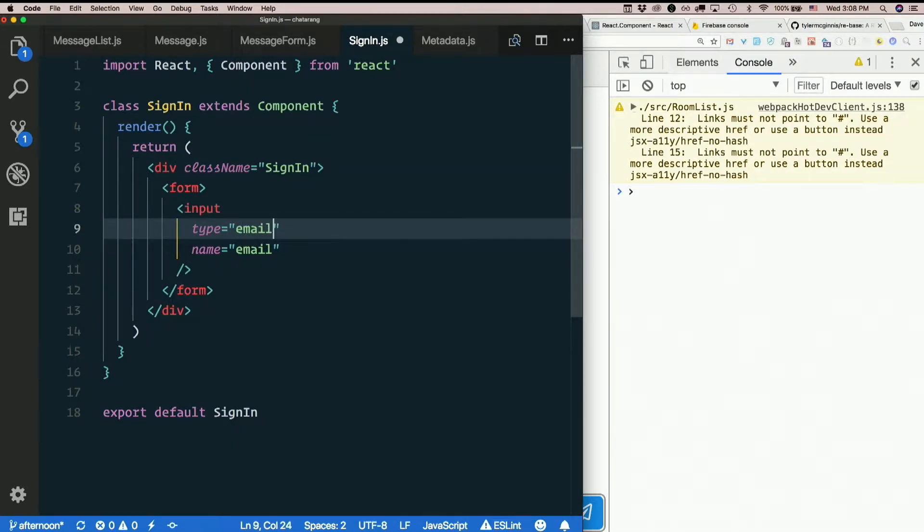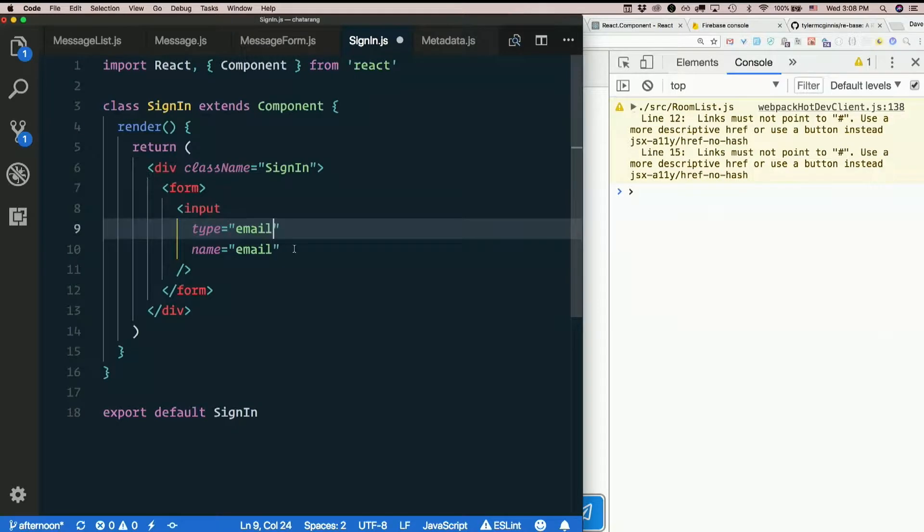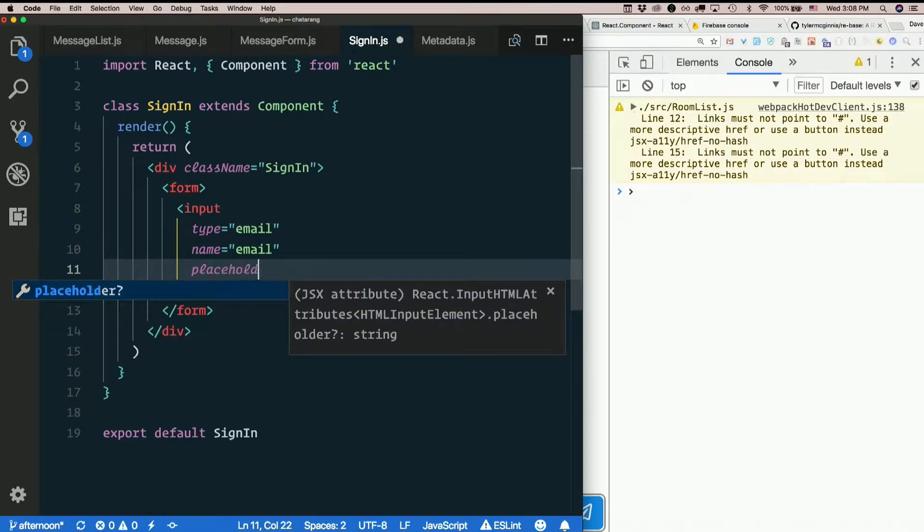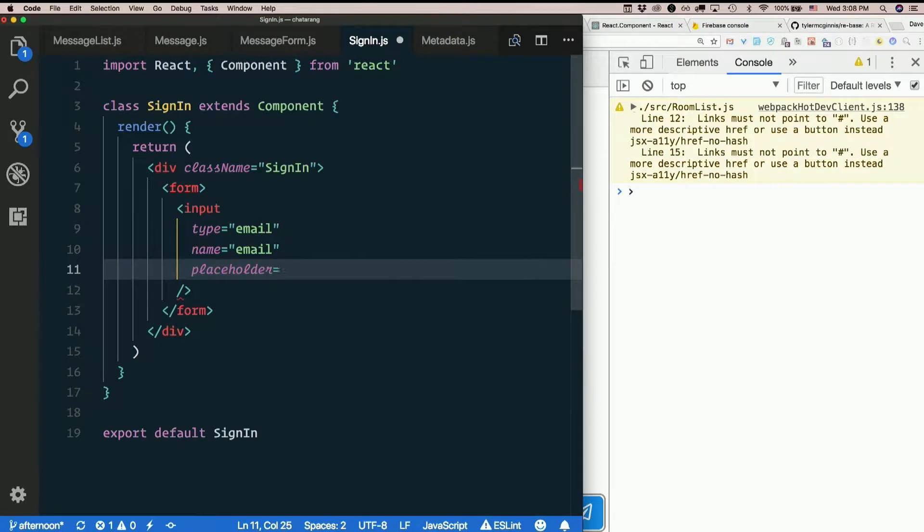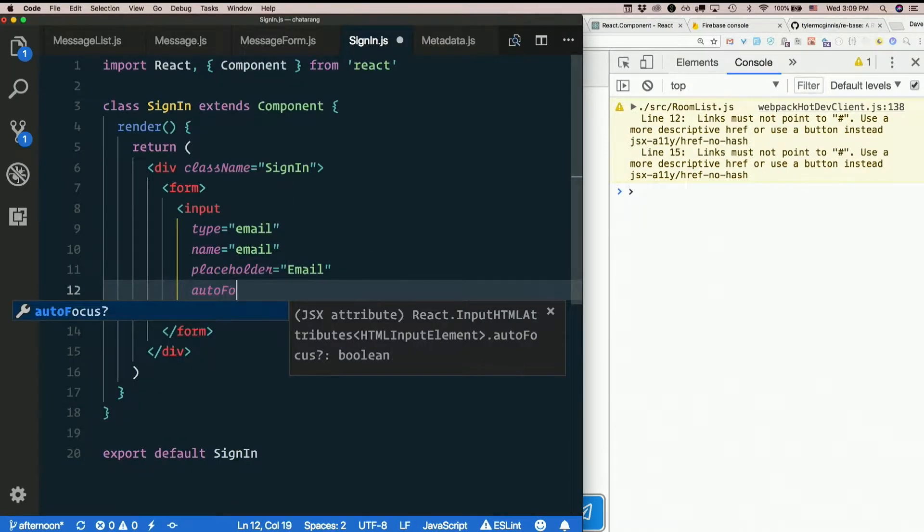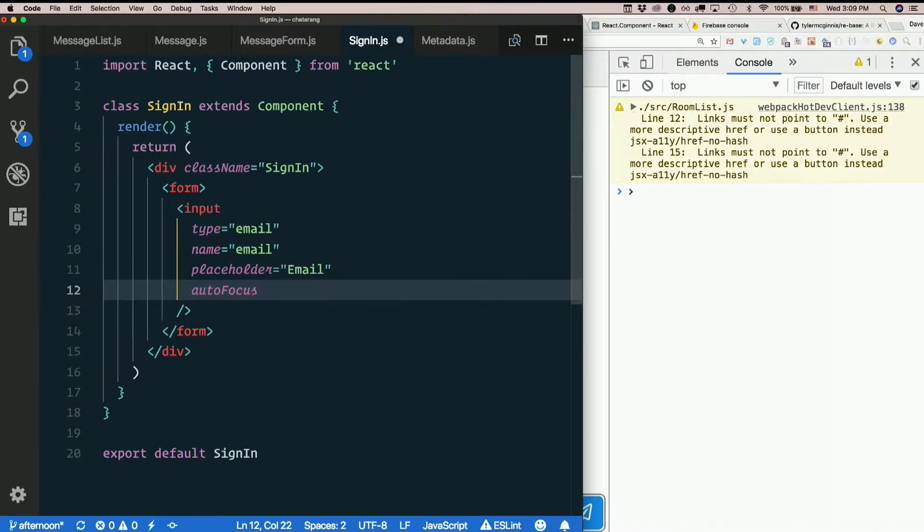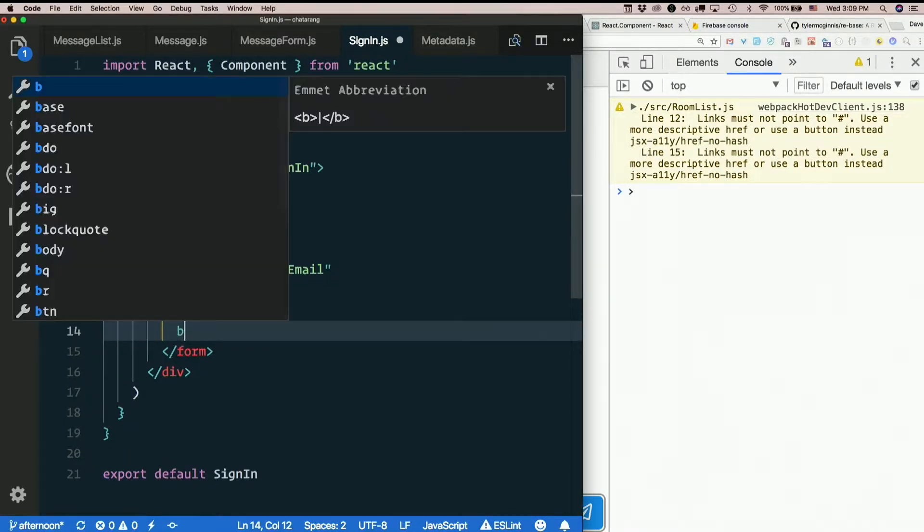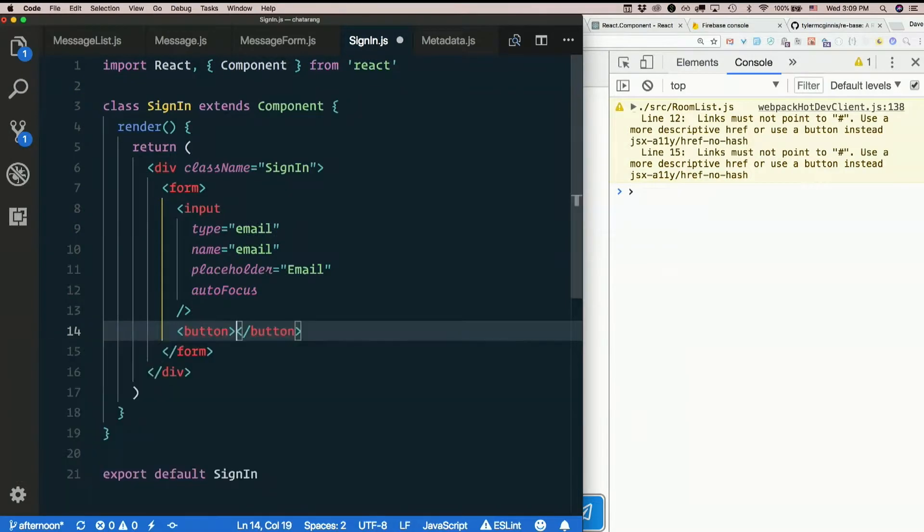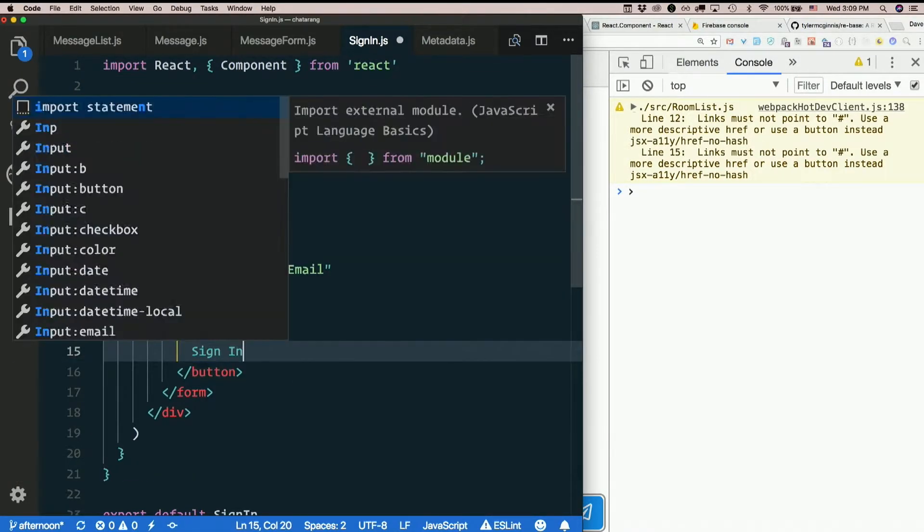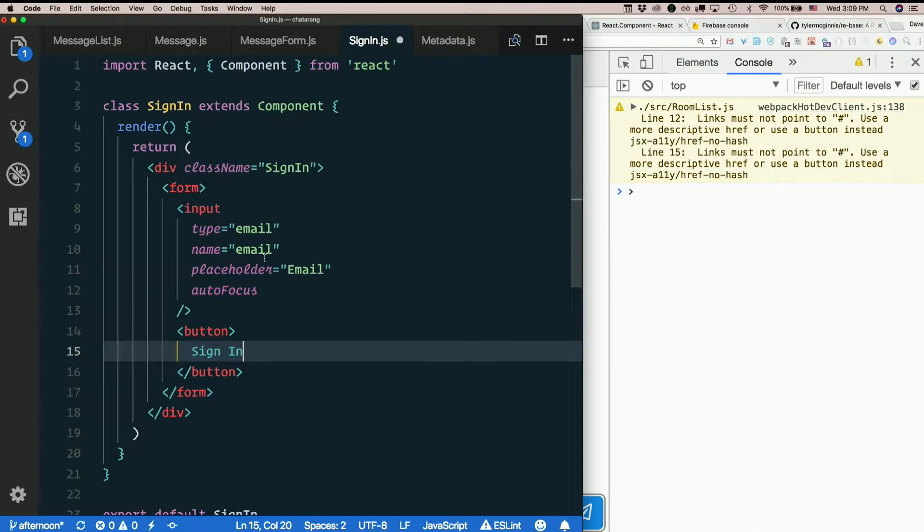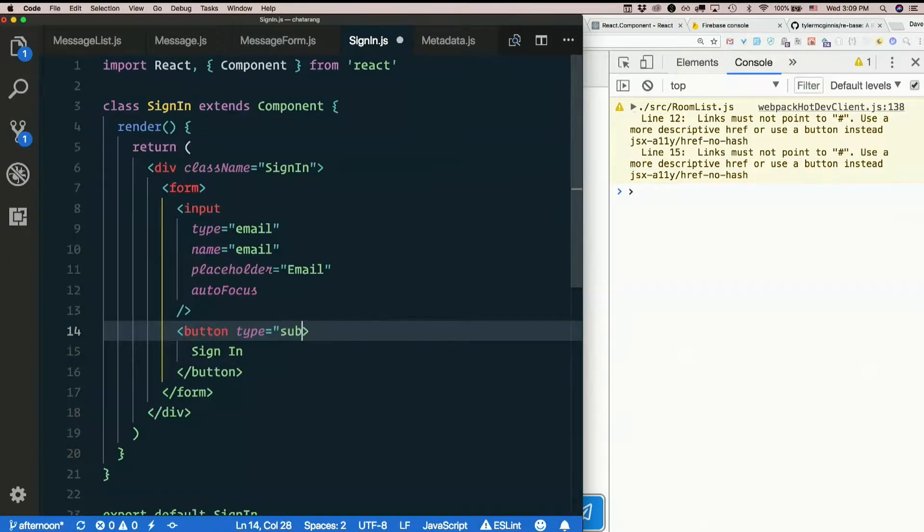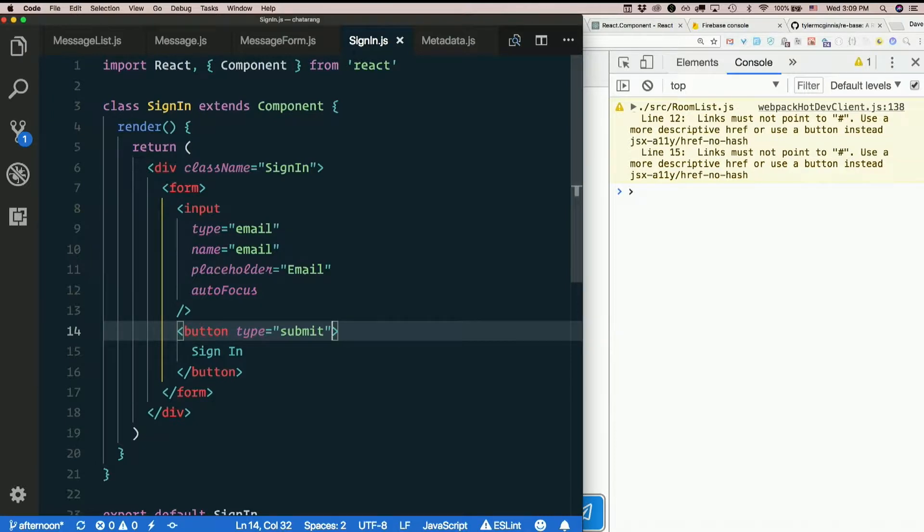So that'll get you some automatic client-side validation there on most browsers. Kind of nice. We'll put a placeholder in there. Placeholder email. May as well auto capital F focus it. Why not? And let's add a button. We'll make it a submit type button. Lovely form.